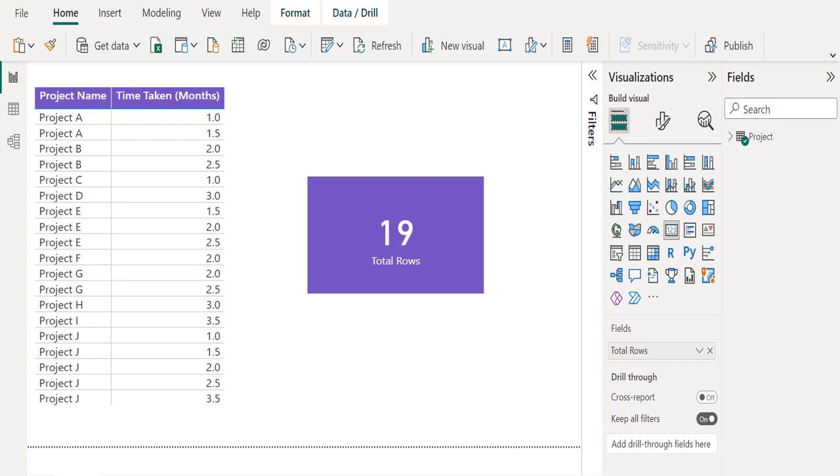This function will be very useful when you are handling huge data tables. You can easily know the exact rows it contains. So far we saw how to count the rows in a Power BI table using DAX function in a measure.